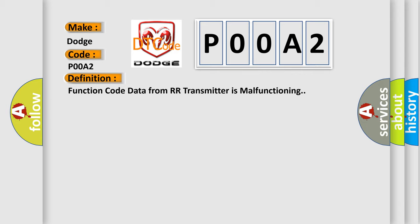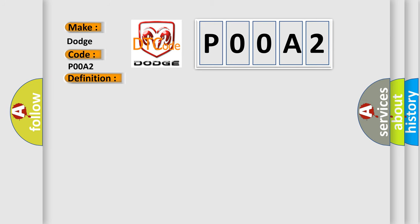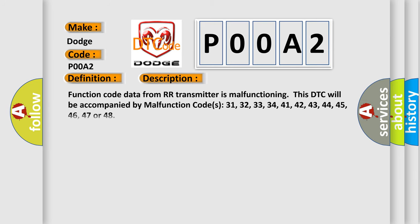And now this is a short description of this DTC code. Function code data from RR transmitter is malfunctioning. This DTC will be accompanied by malfunction codes 31, 32, 33, 34, 41, 42, 43, 44, 45, 46, 47, or 48.